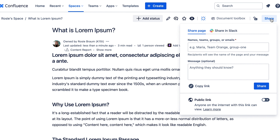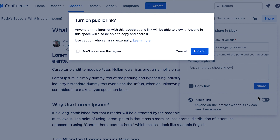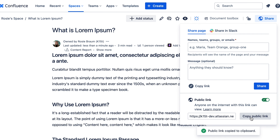There's no more complicated workarounds. So how does it work? Simply go to the share button and turn on the public link. Then copy it to your clipboard and share away.